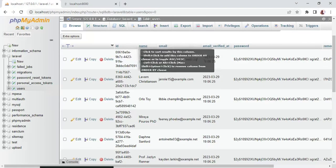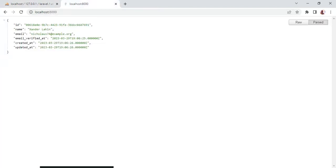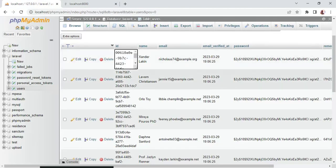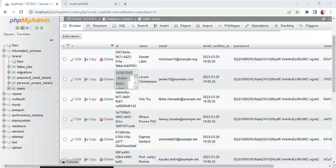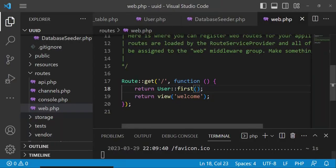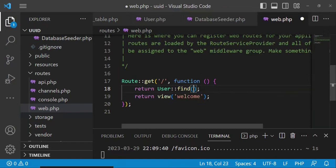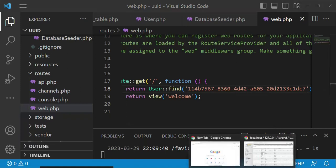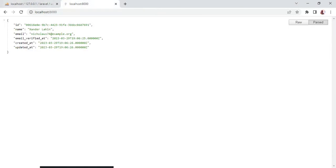If we want to return maybe the first user in our database, we can say first like that. I would like to refresh again and we will also see that we are returning the first one that has been registered in our database with the name of Zander Lakin. Of course, we can also be able to return a user via the UUID. Let me just copy this UUID here and then we can change this and say find, the way we usually say find 1 for the ID or something. I'll paste the UUID here, and when we refresh this page, we are still able to return that user.